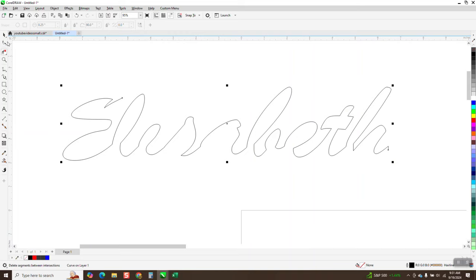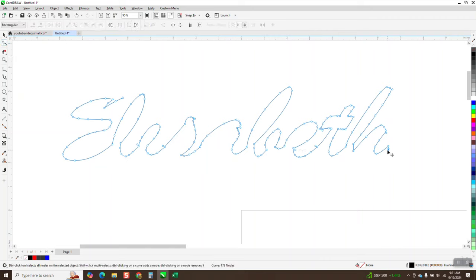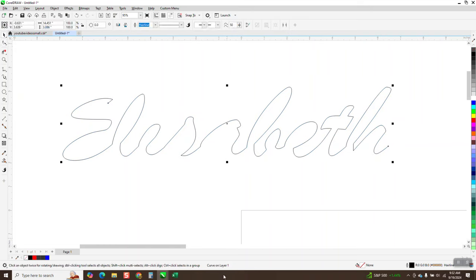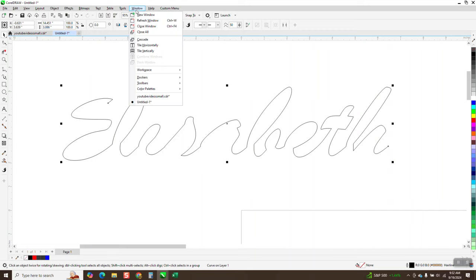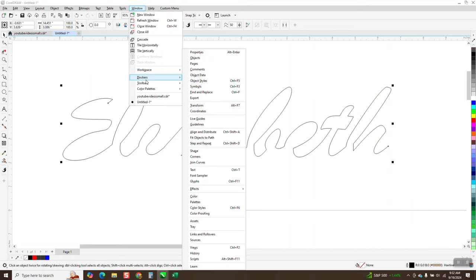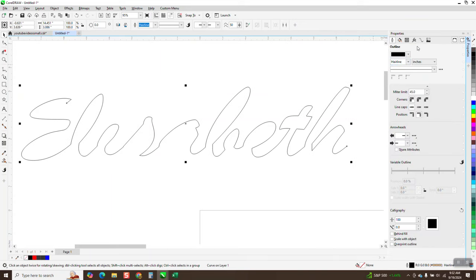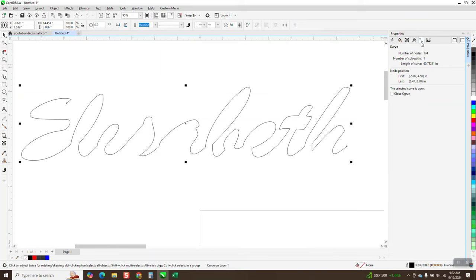I'm going to take away that and that. Grab the shape tool, and let's get rid of that one node. Let's get rid of these two nodes. And let's get rid of that one. So this is closer to our line length probably. Now it is a curve. So now what we have to do is go to Windows Dockers and Properties and hit right here. Now that is 60.78 inch of the line.